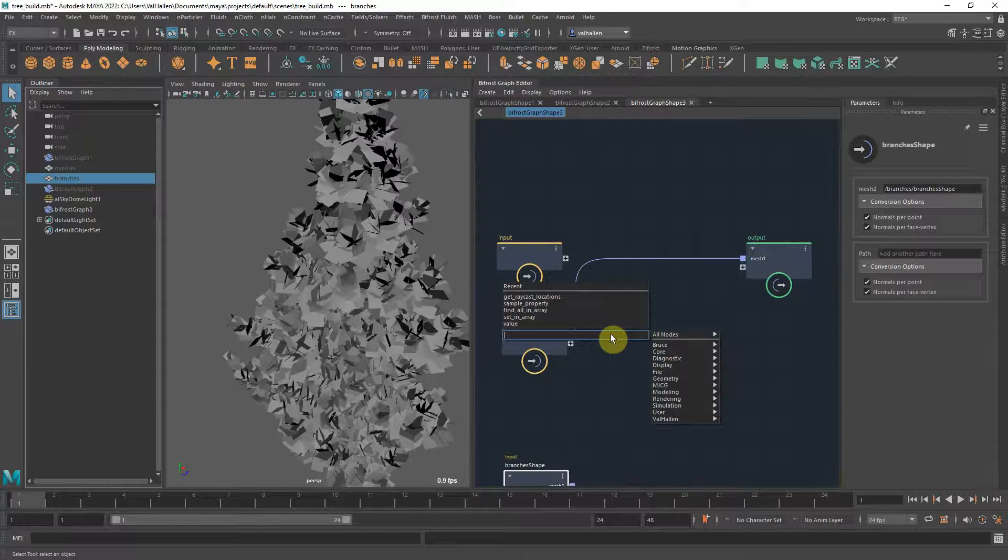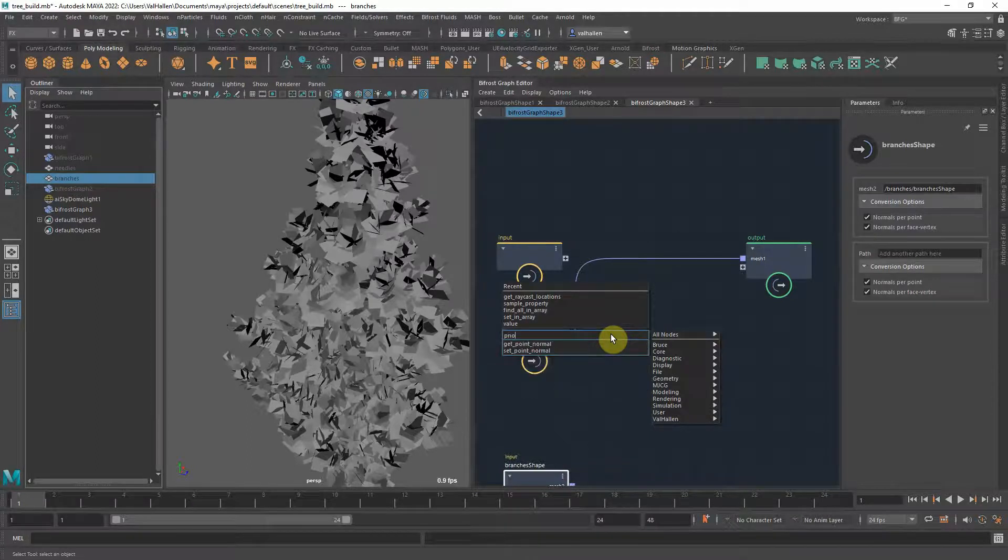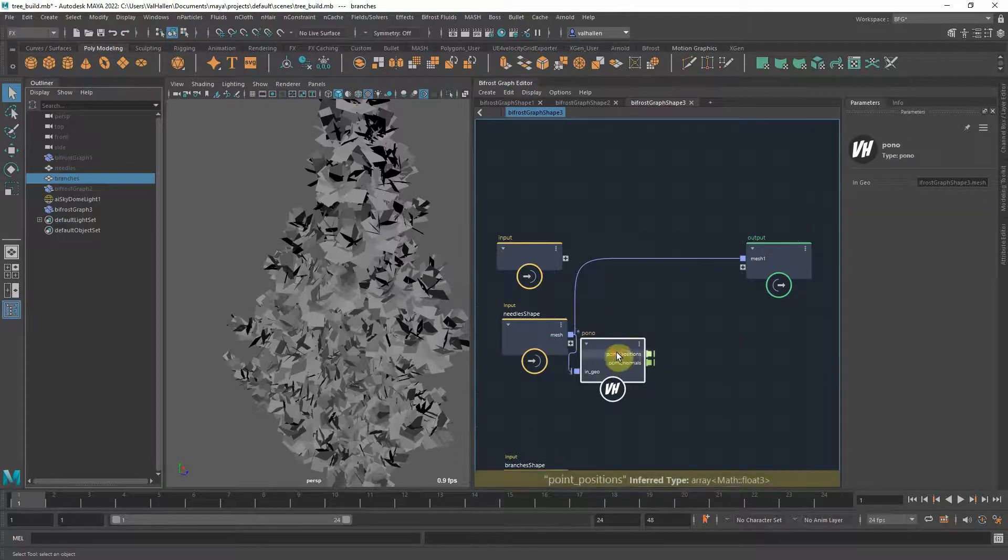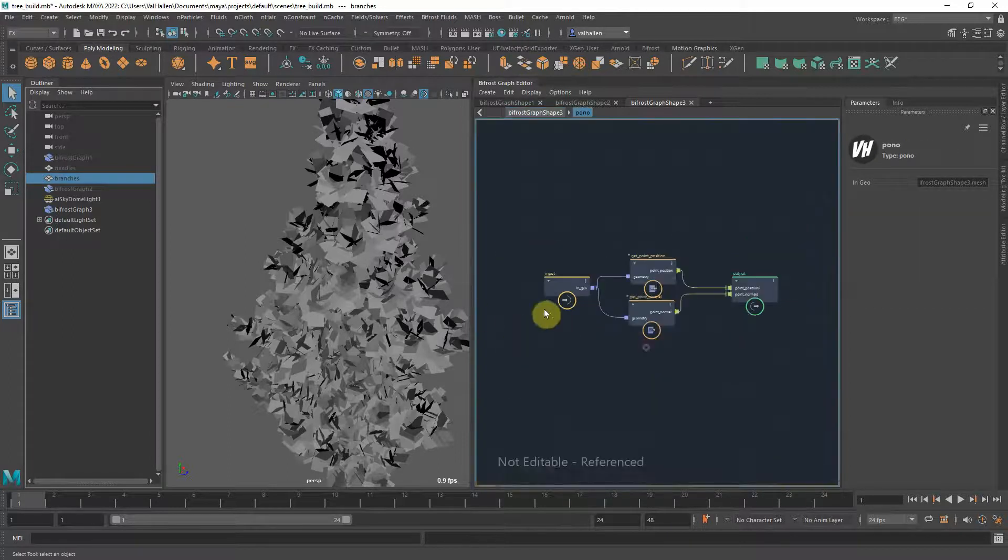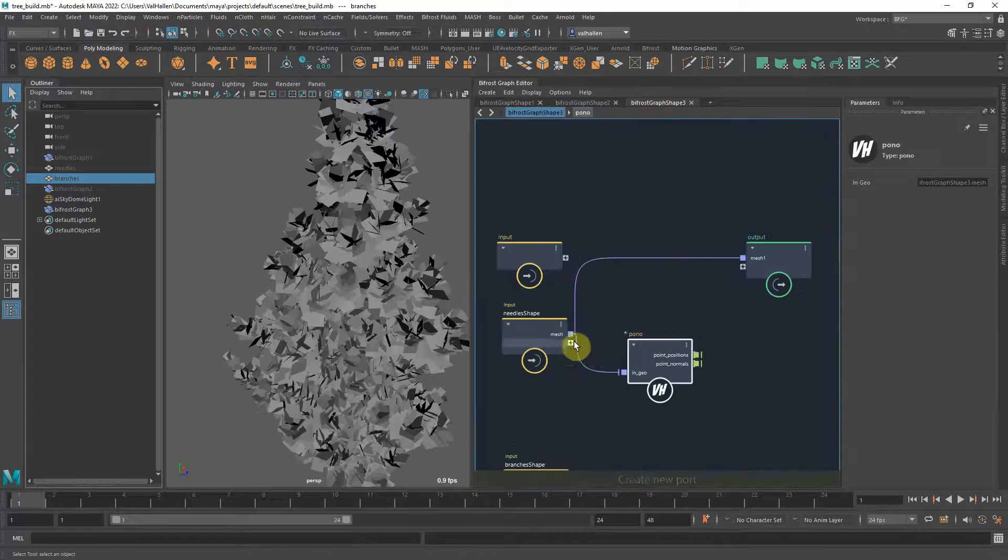Then I'm going to make a point in normal array from this geometry. So I've got my own node for doing that, which apparently I can't spell today. And all that's doing is point position, point normal, spitting it out. This just makes it faster.